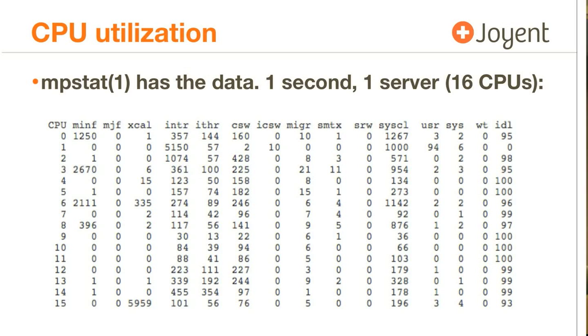MPSTAT answers CPU utilization on a single server very well. This version is from SmartOS. You're probably familiar with the Linux version, which looks slightly different. That's fine. I can look at this output. It's one second, one server, 16 CPUs. I can see that CPU 1 is at 100% utilization. It has zero in the idle column. That's fine if I was just looking at one server in one second.